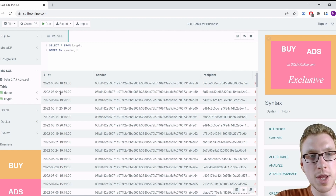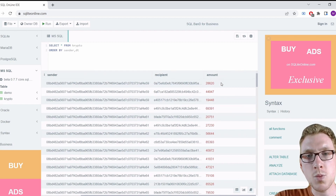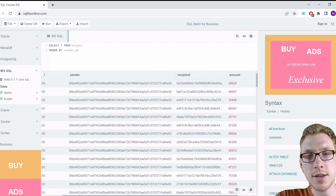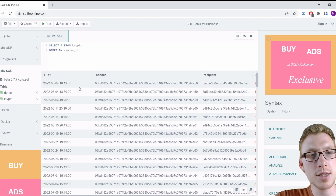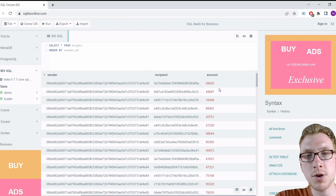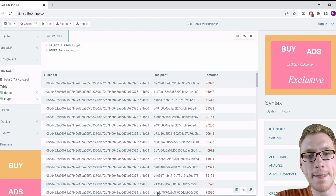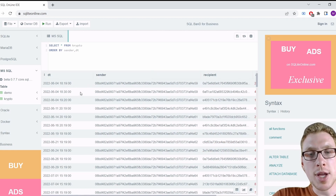The transaction before, at 18:19, is also within one hour of 18:30, so it's also part of this suspicious sequence. We have a suspicious sequence with three transactions from sender '59'. In the output, this sequence would start at 18:19, end at 19:20, with a transaction count of 3 and a sum of around 90,000.